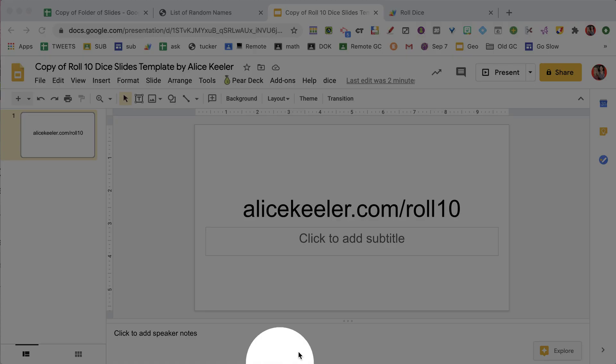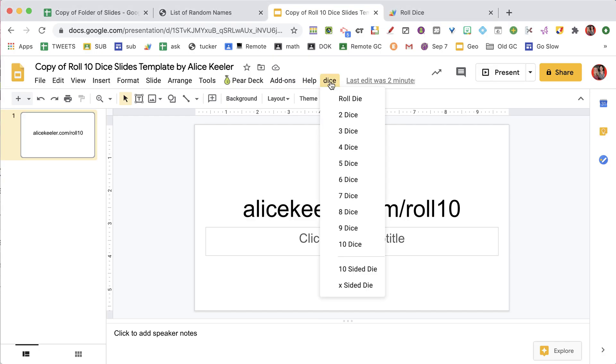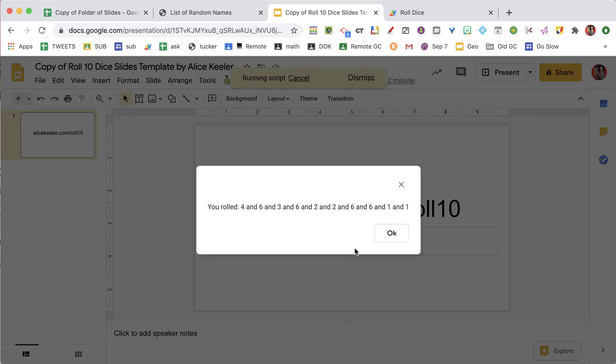You'll notice that there is a dice menu, just like alicekiller.com/diceslides, but instead of only five options, you can now roll up to 10 dice, and it's going to do a pop-up to show you what each one of those 10 dice rolls are.